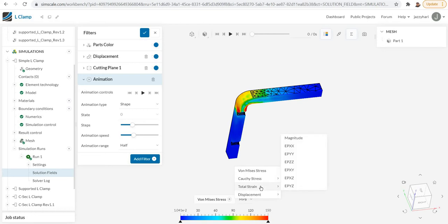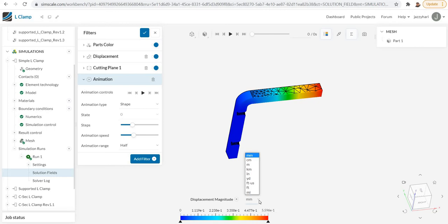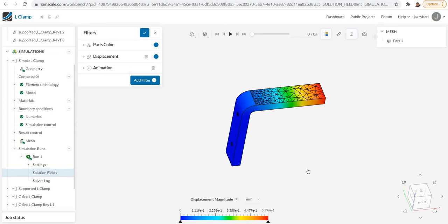That is about the toggles. If you want to view the total displacement also, you can just select displacement and magnitude. Again here, if you wish to change the unit, that is also possible. That is about the post-processor. You can add a section plane here. It is already a section is ordered here.